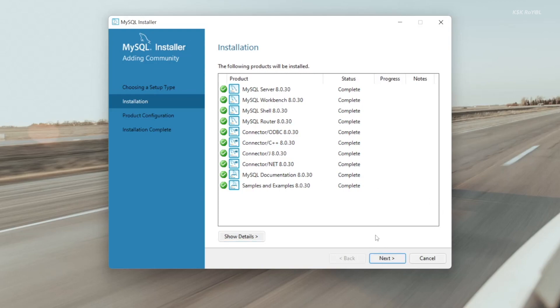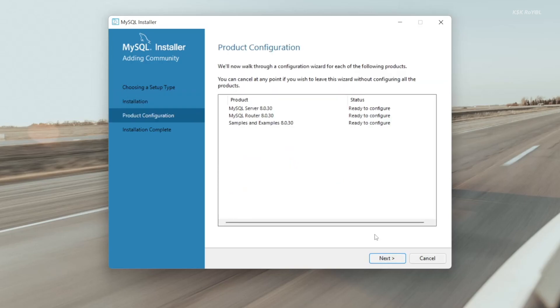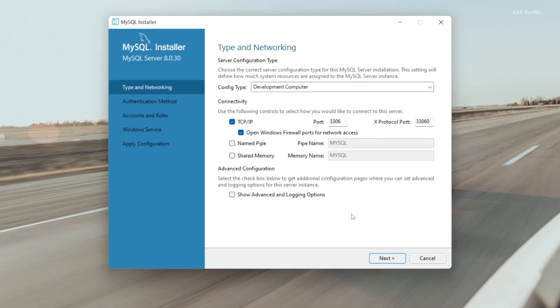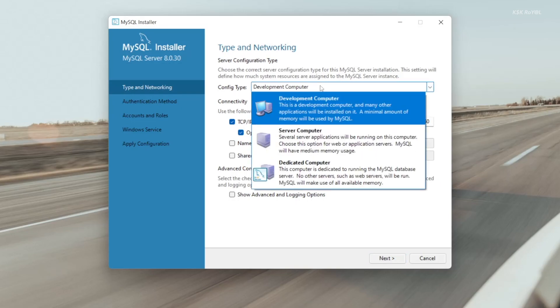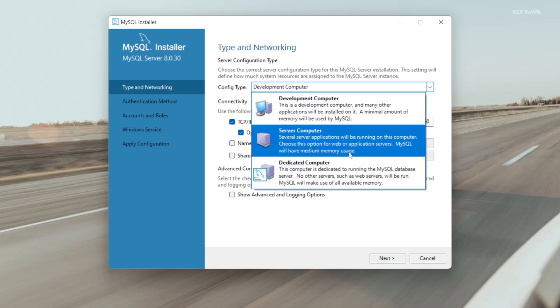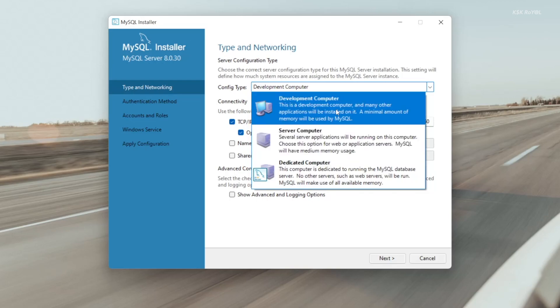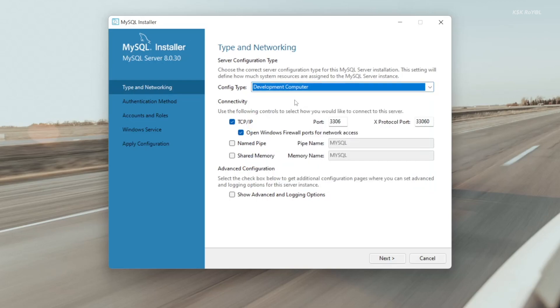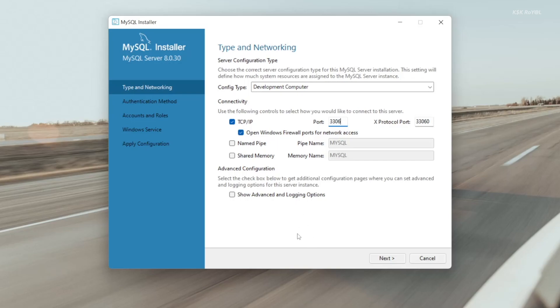It's time to configure the SQL server. Choose next. For the config type, leave as development computer. If you want to use the entire computing resources for the MySQL database server, choose the last option. For now, I'm going to stick with the development computer. As you can see, this is the default port number for SQL server. Leave everything to the defaults and click on next.